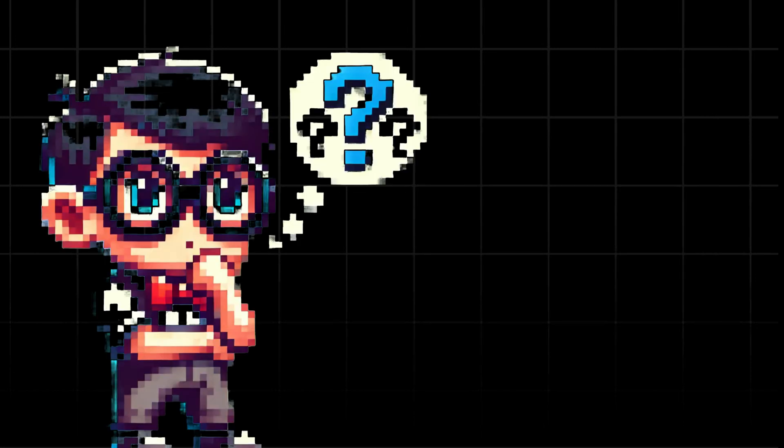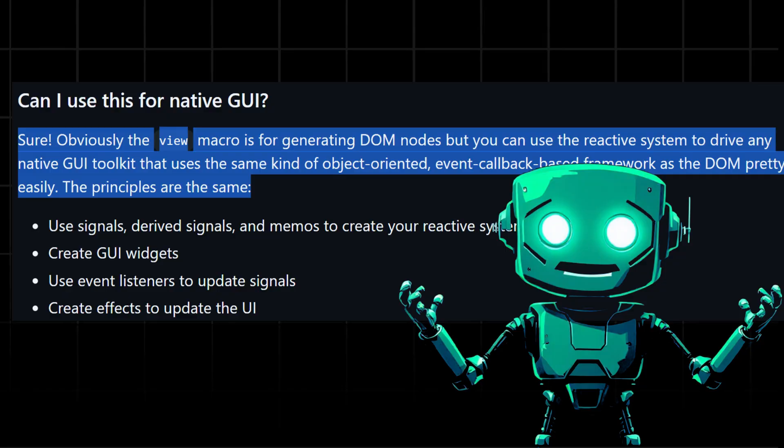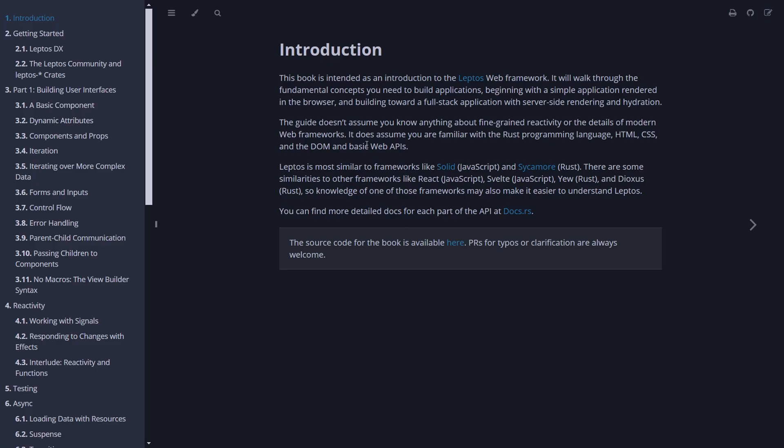Can it be used for native GUI? Their readme on GitHub says yes. While the view macro is designed for generating DOM nodes, the reactive system behind it is flexible enough to work with any native GUI toolkit that operates on an object-oriented, event callback-based framework like the DOM. However, the documentation is pretty scary, so mind that.